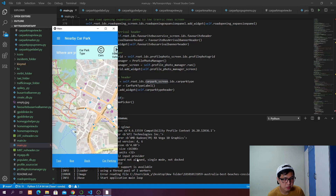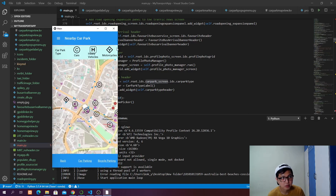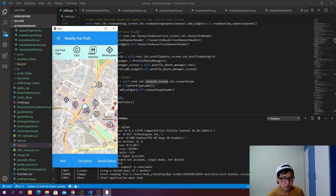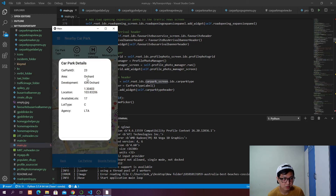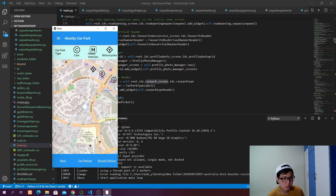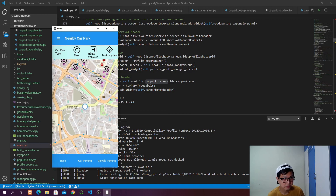Now as you click on the parking, we have a header showing car, heavy vehicles, and motorcycle. This is our map view — you can see motorcycle parking markers. As you click one, the details pop up: car park ID, area, development, latitude and longitude, available lots, lot type, and agency. You can also click on a car type marker and see the same details. As we navigate around, new car parks are shown in that area.